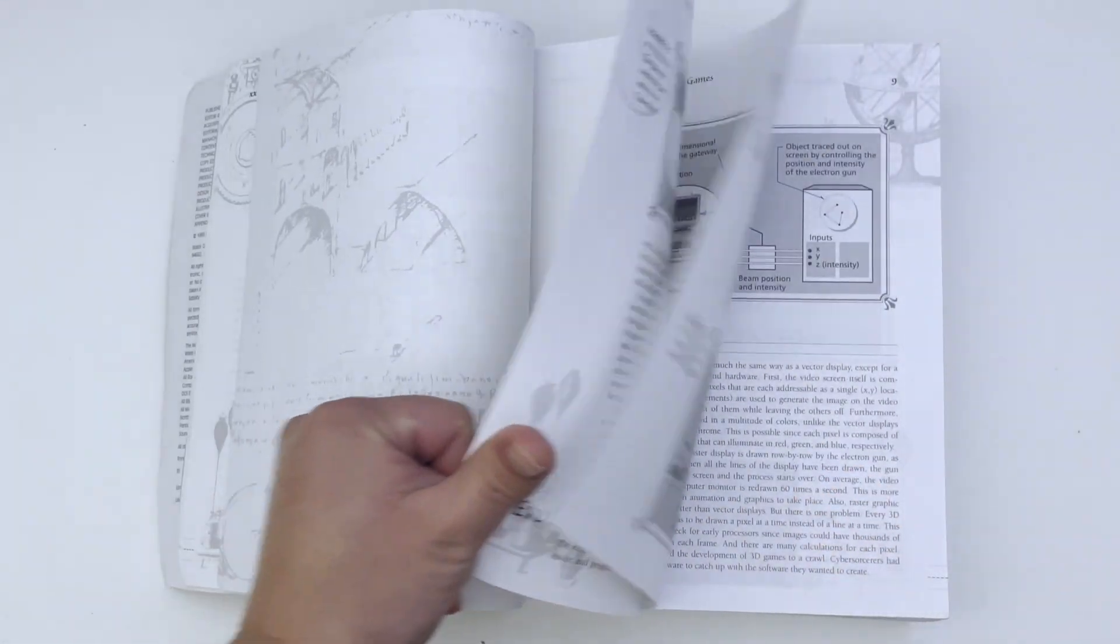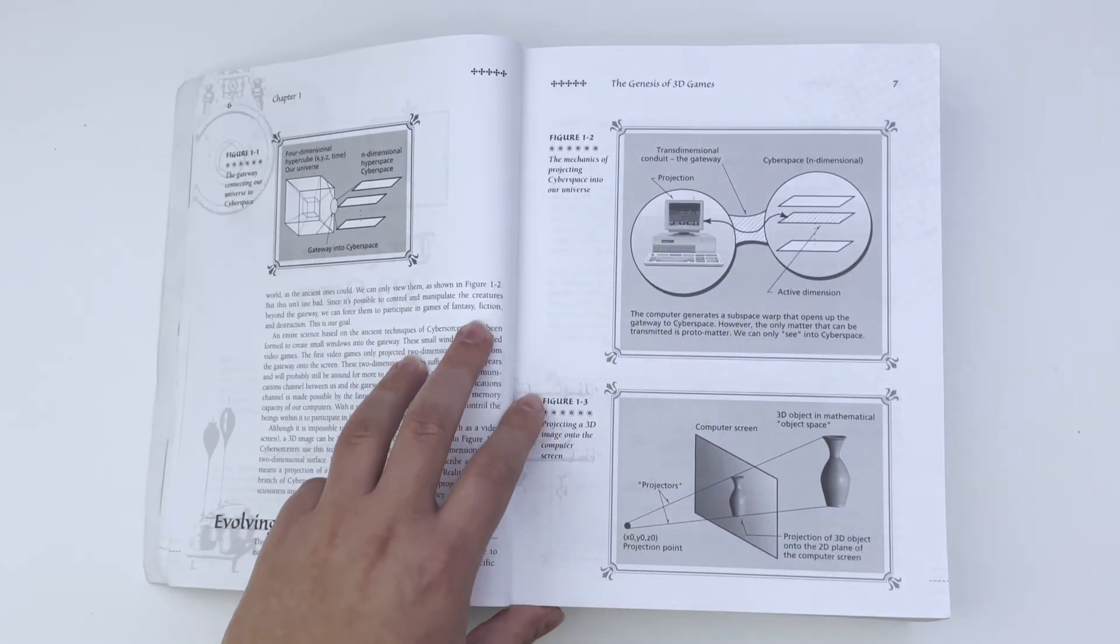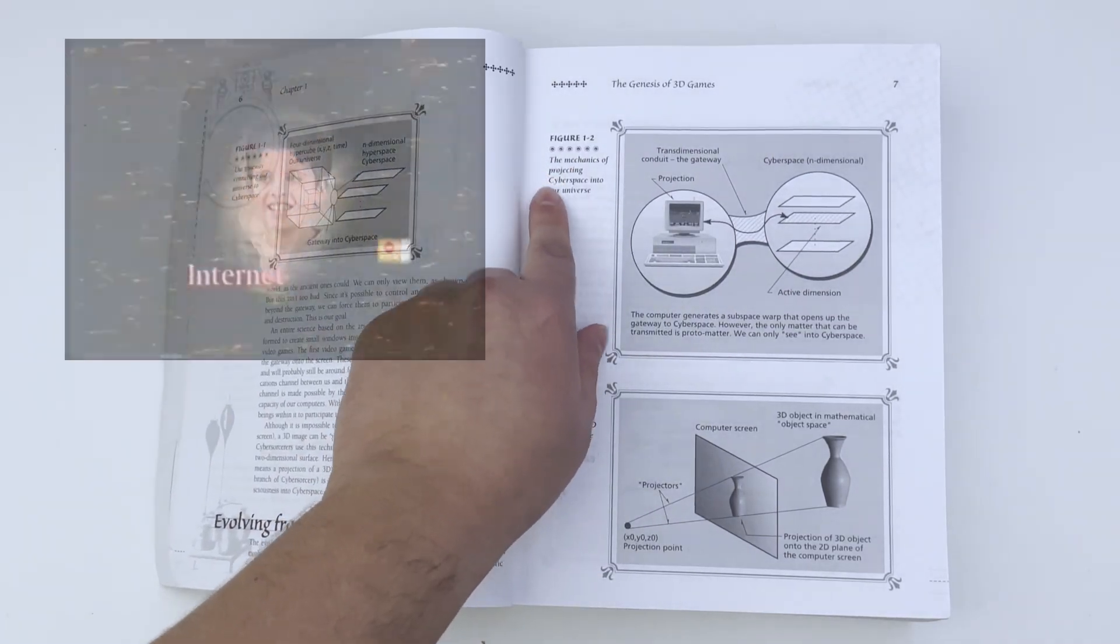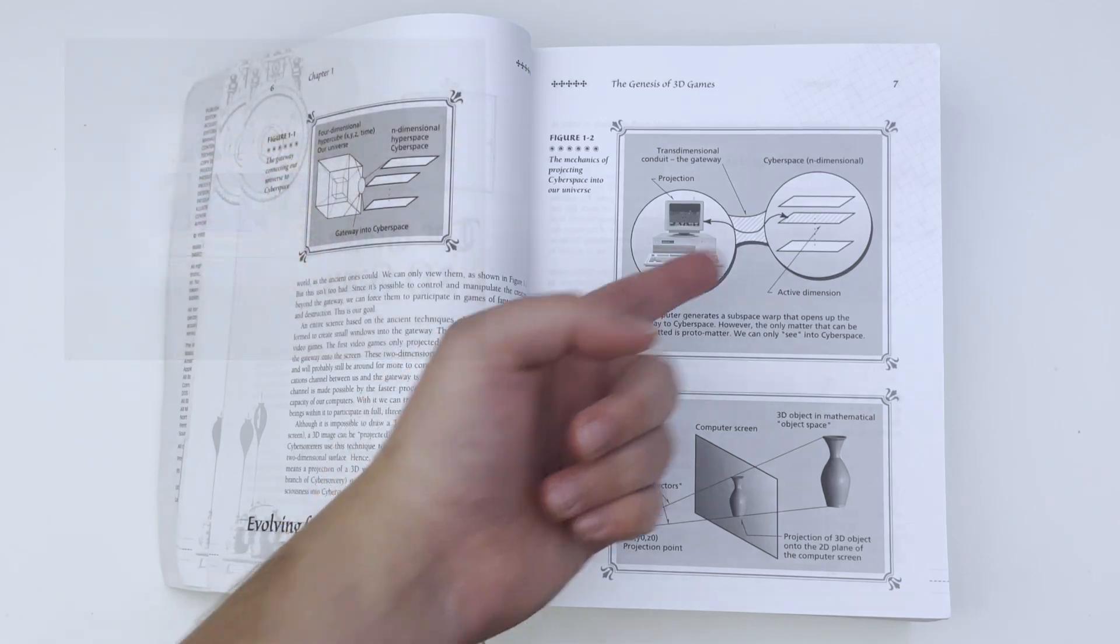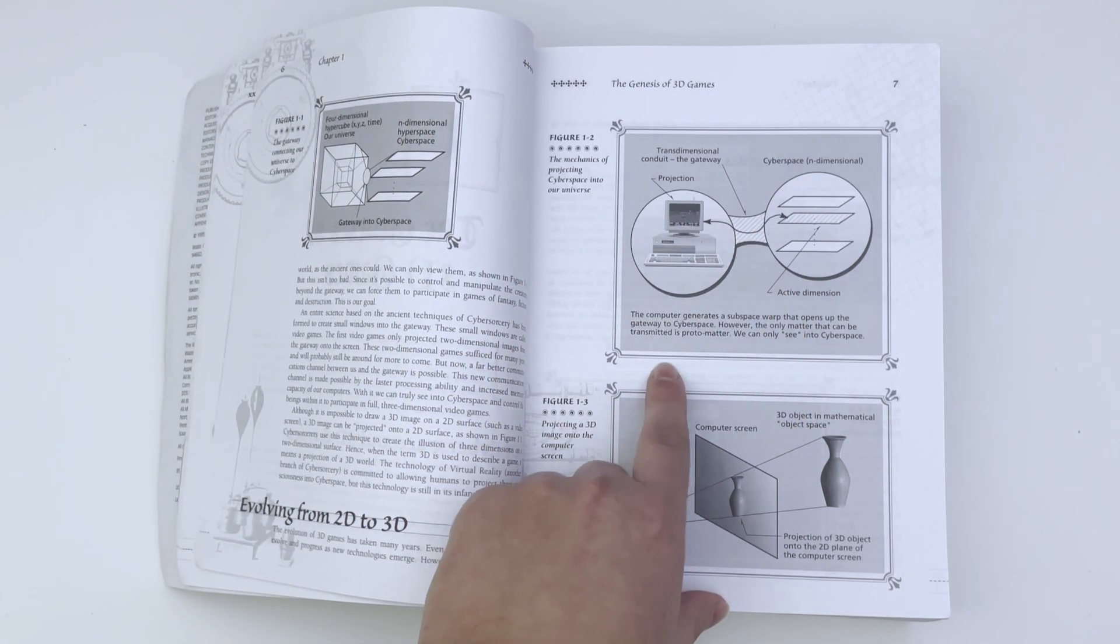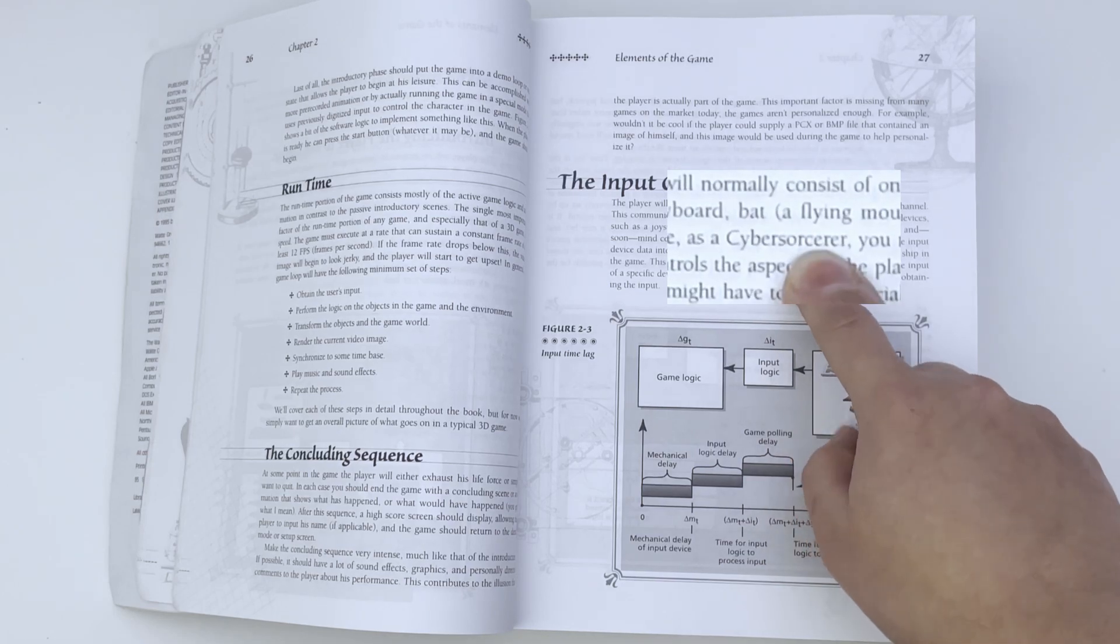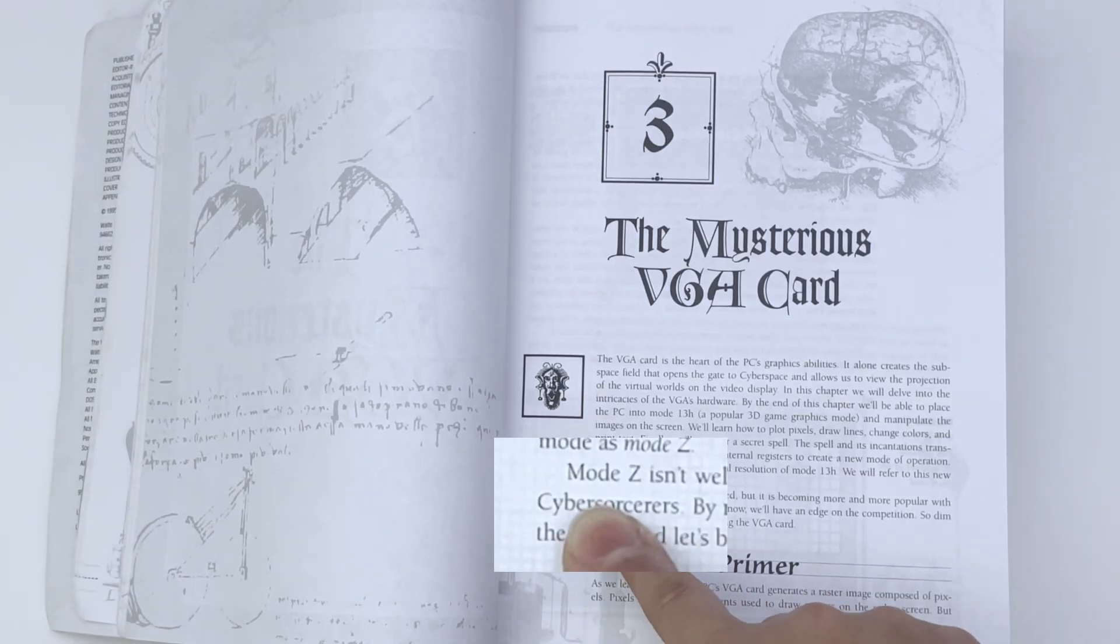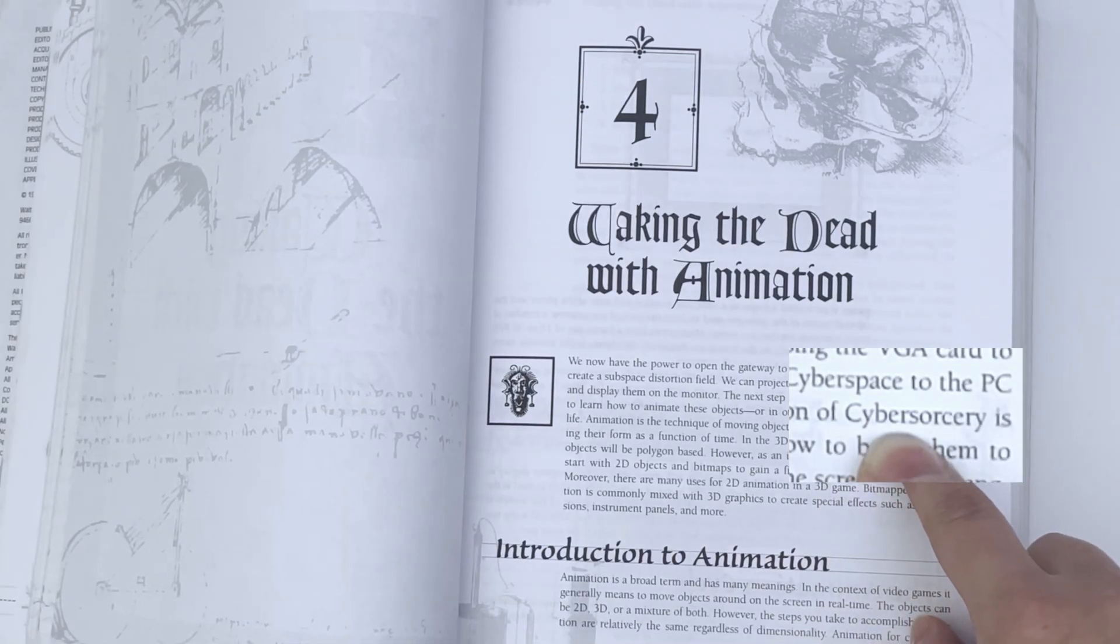Then the first chapter explains what your computer somehow connected to cyberspace. And every single chapter starts with mention of Cybersorcerer.